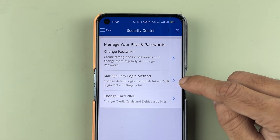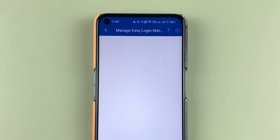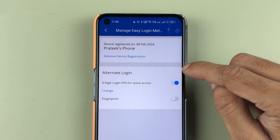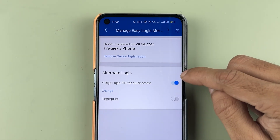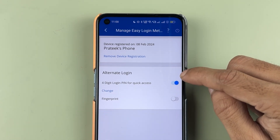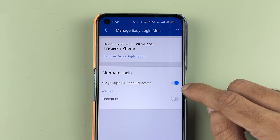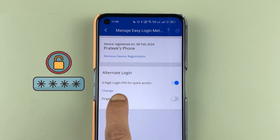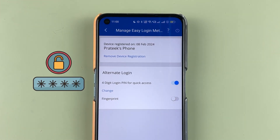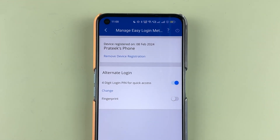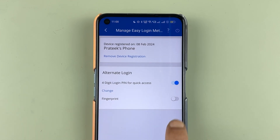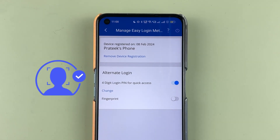Once you go inside the 'Manage Easy Login Method' option, you will be able to see the alternate login options. Currently, only the four-digit login pin quick access is on, but there is also a fingerprint option. If you are using an iPhone, there might be a Face ID option instead.